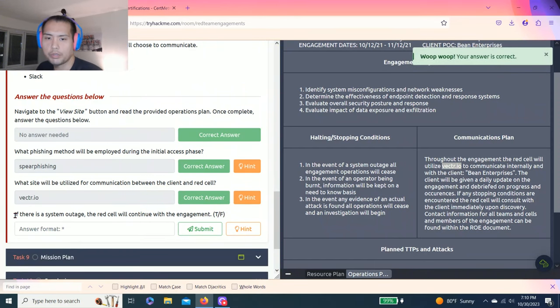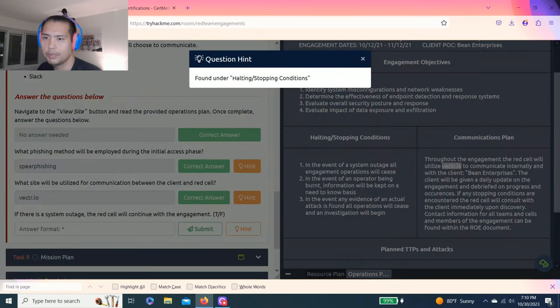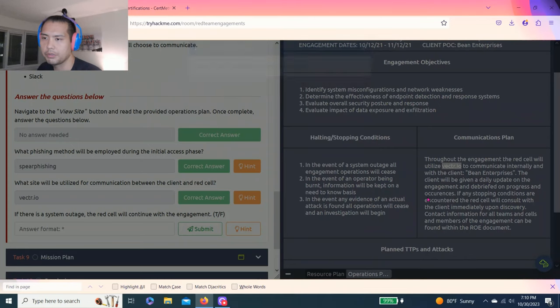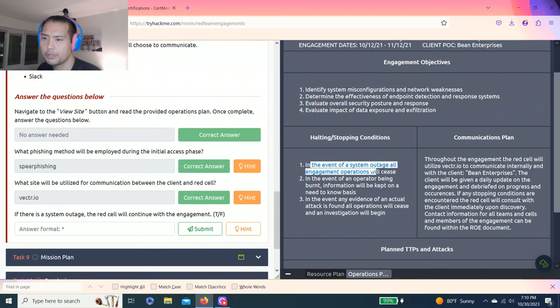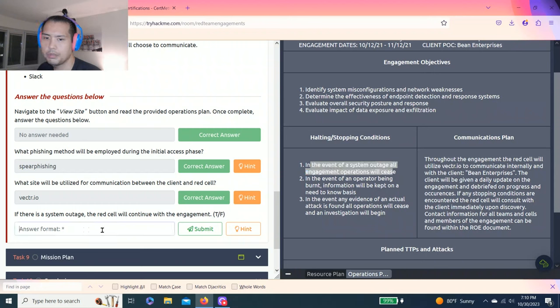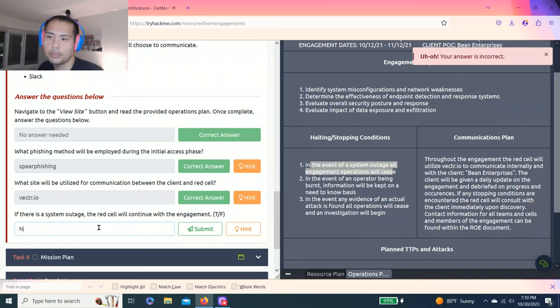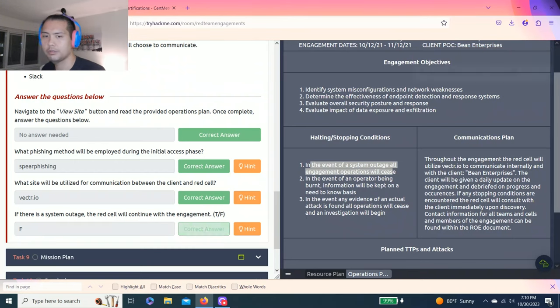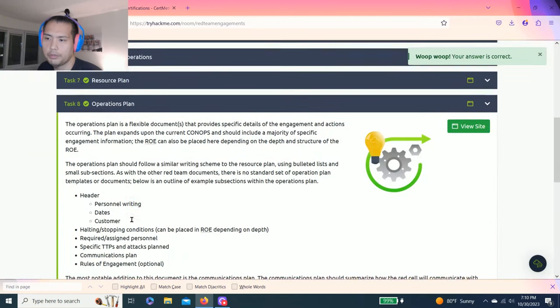What site will be utilized for communication between the client and the red cell? Hint found under communications plan. Alright, what site? Throughout the engagement the red cell will utilize vector.io. Last question, if there is a system outage, the red cell will continue with the engagement, true or false? Found under halting/stopping conditions. It says number one, in the event of system outage, all engagement operations will cease, so false. Exit split view.